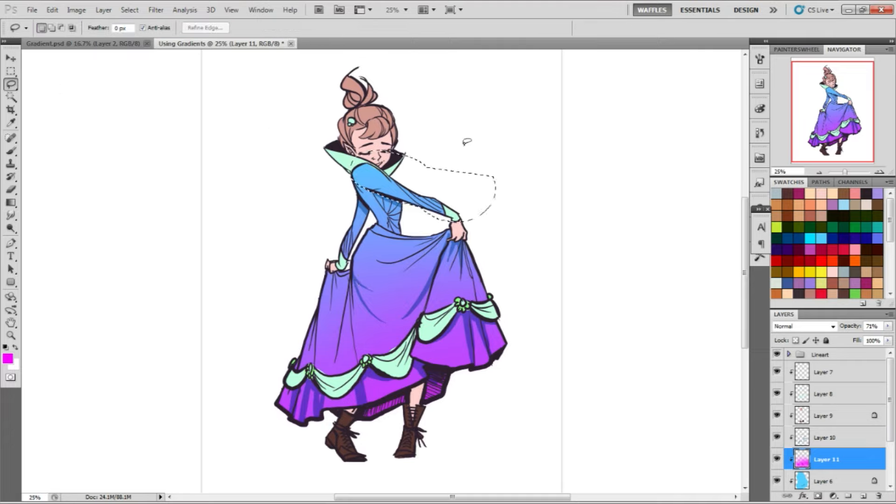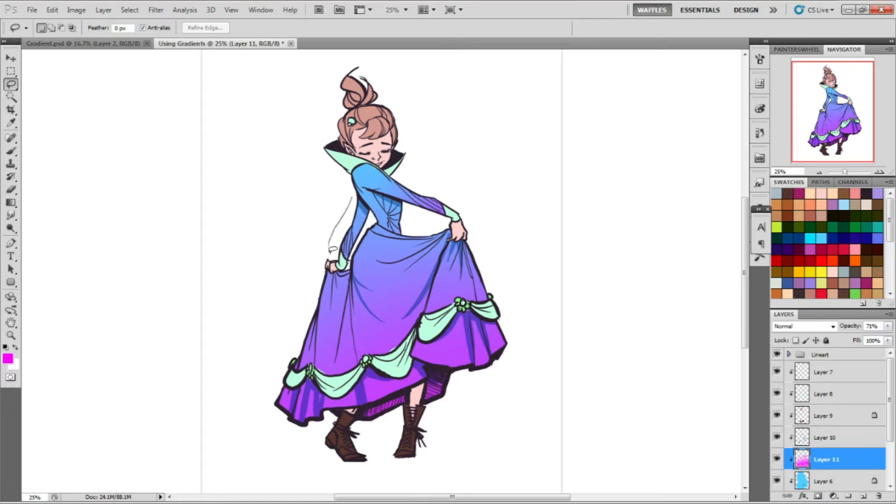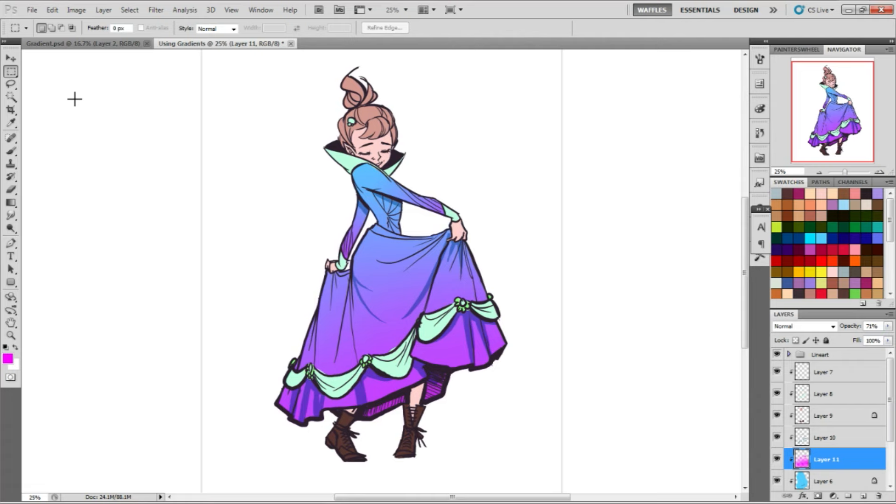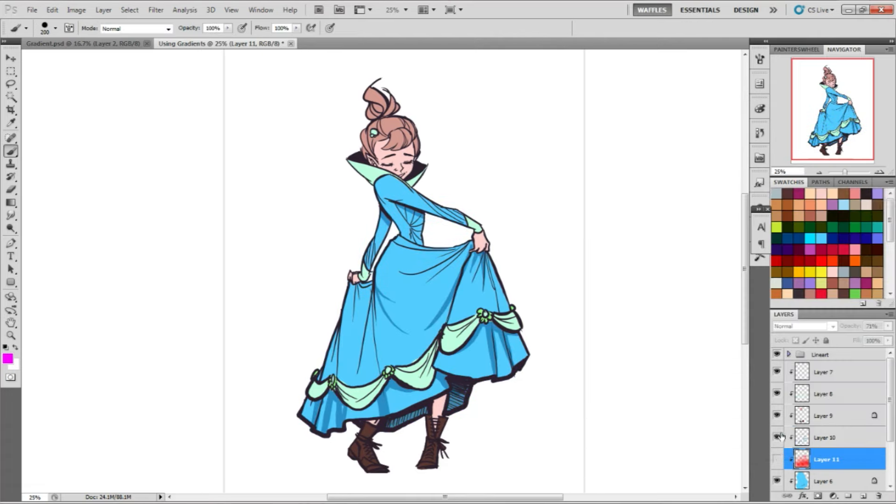Like here on the sleeves, I can add it, like just select where the sleeves are, and add the pink, and I can just keep adding this radial gradient anywhere that I need, and it's not going to go over any of the parts that I don't want it.